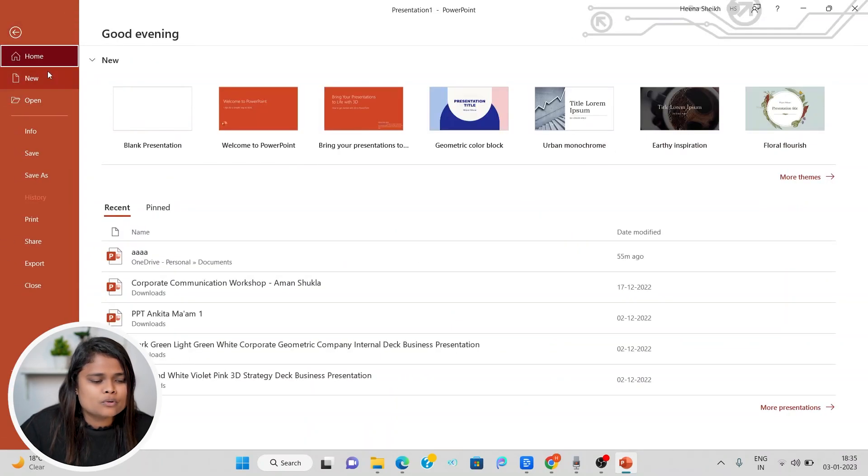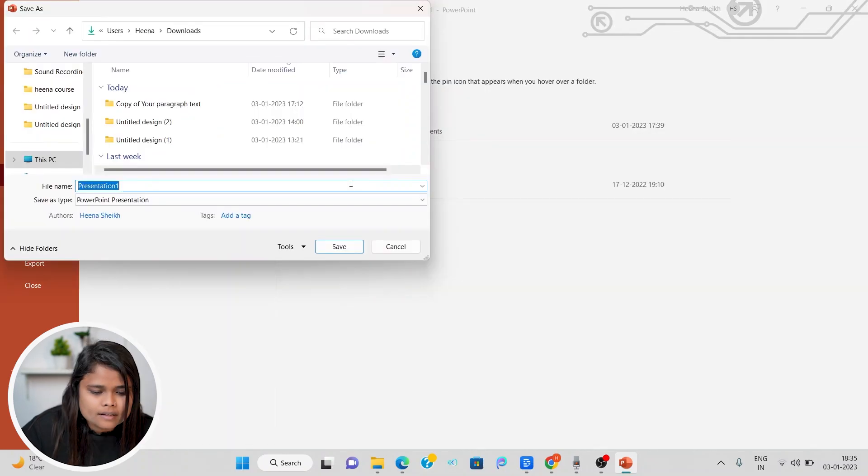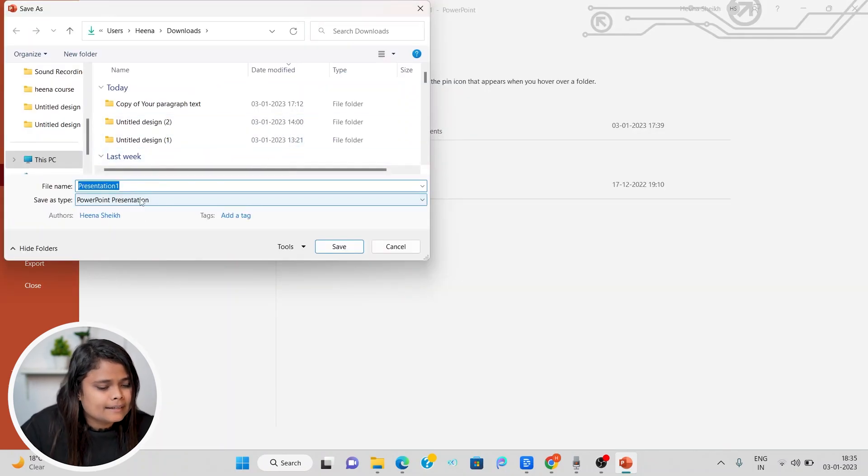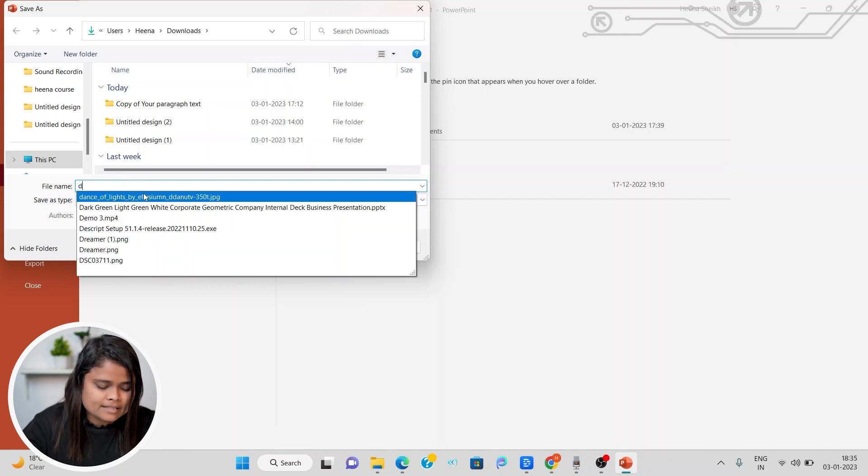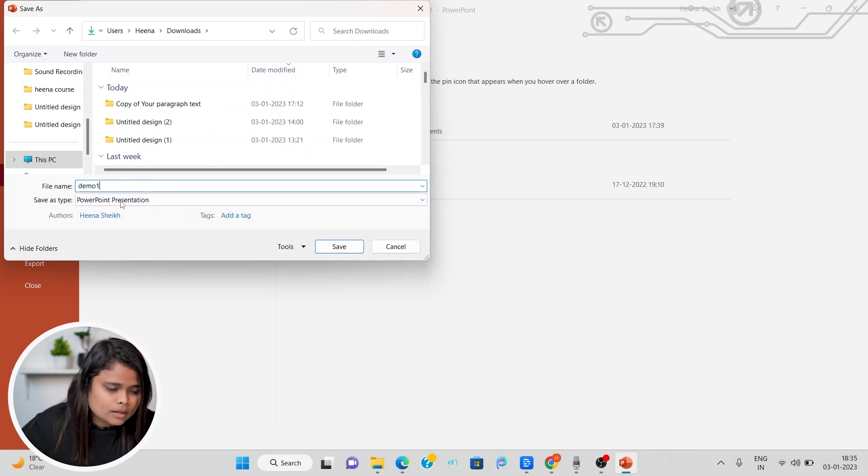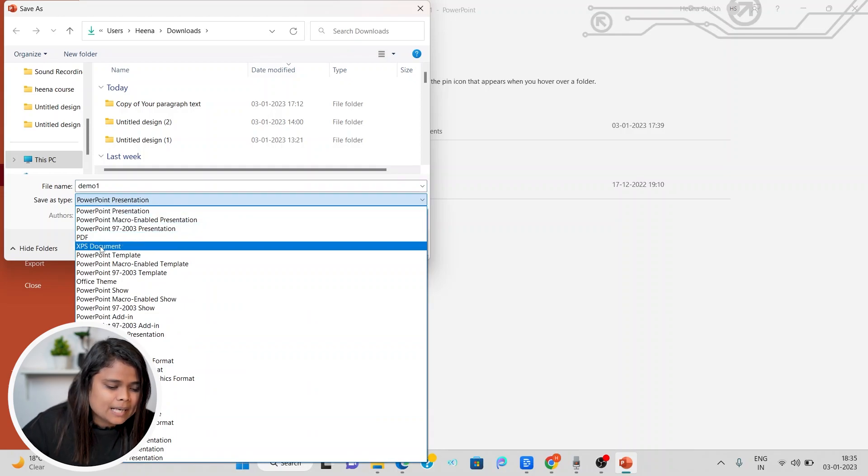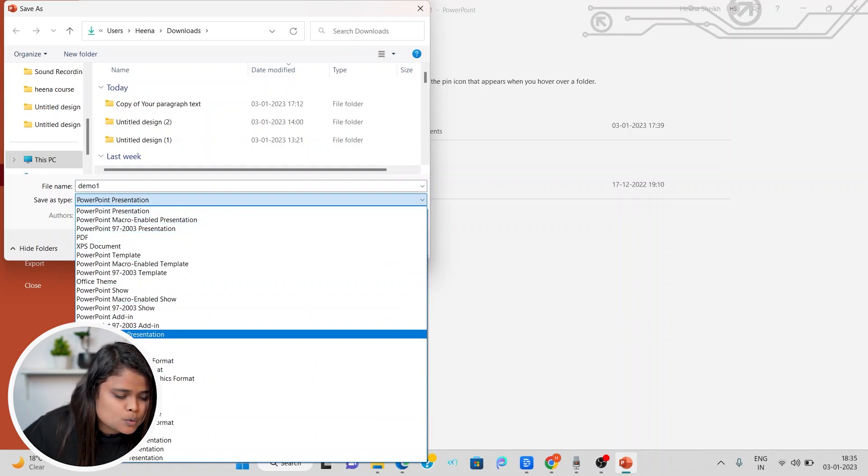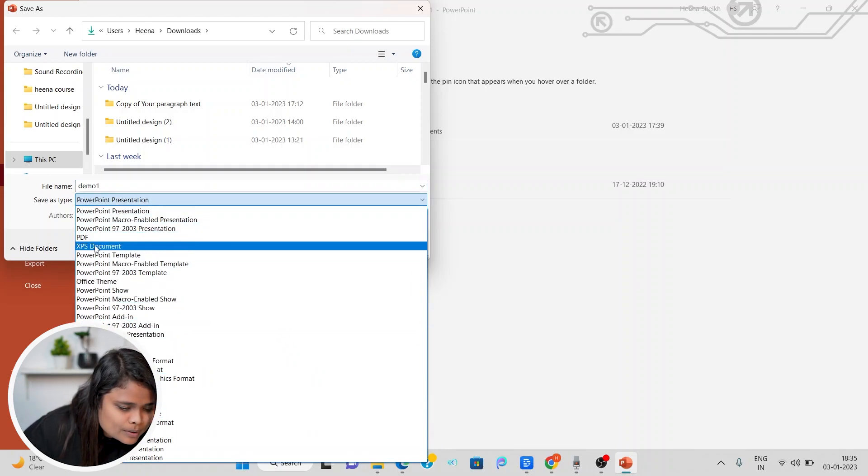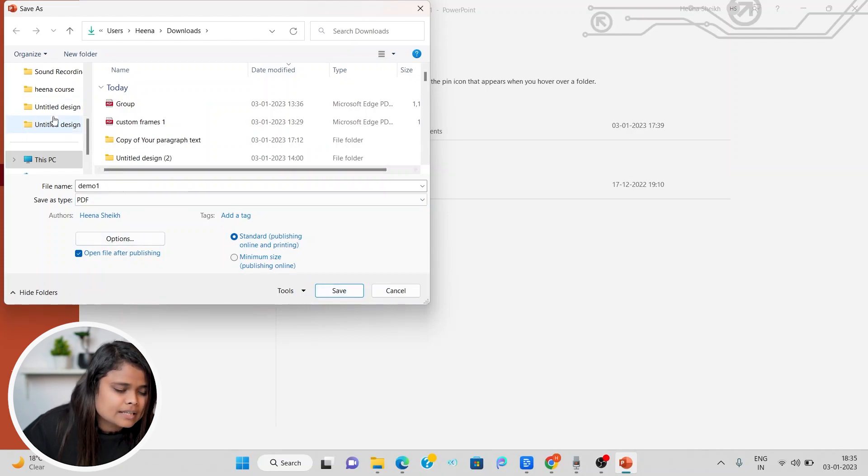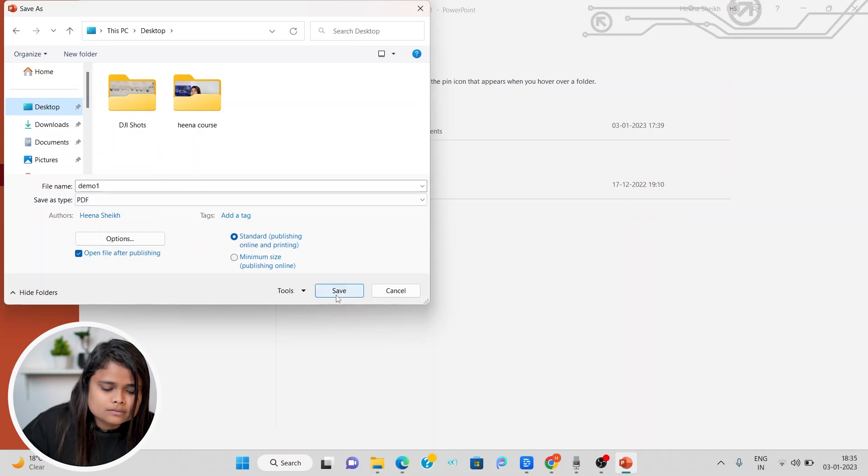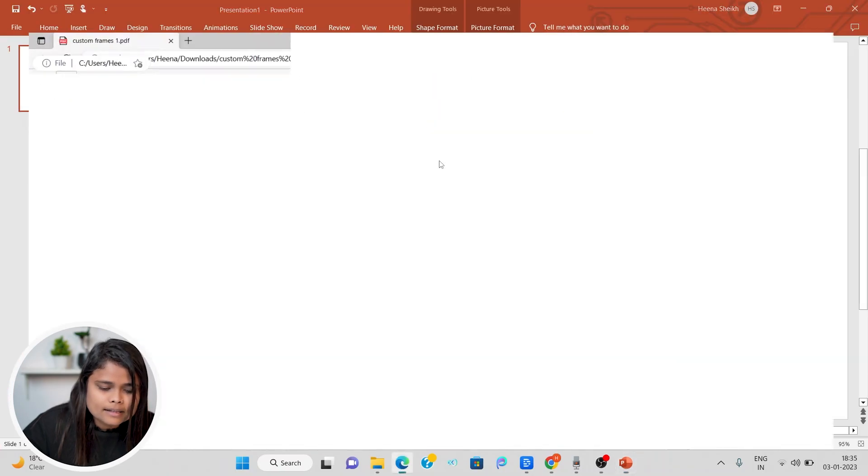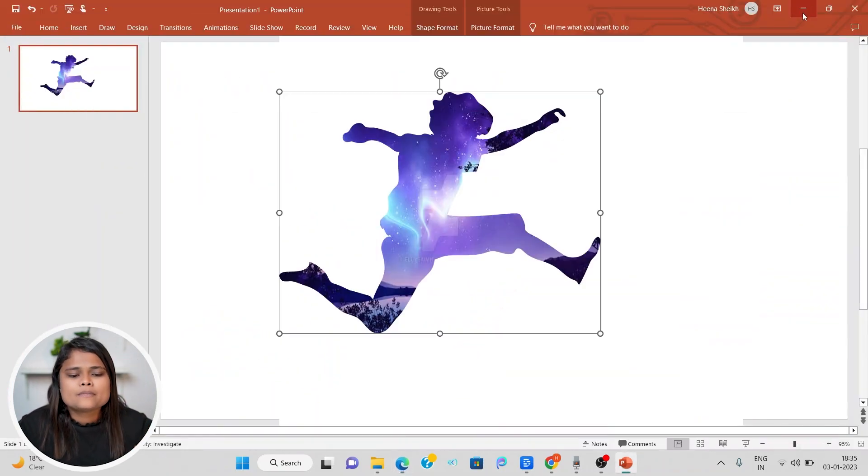You have to come to file and then you can download this as PDF. Before that, let me name it something. I'll just name it demo one. And from the file type, you have to choose PDF. Let's find where this PDF is and we'll save it to my desktop. And it's done.